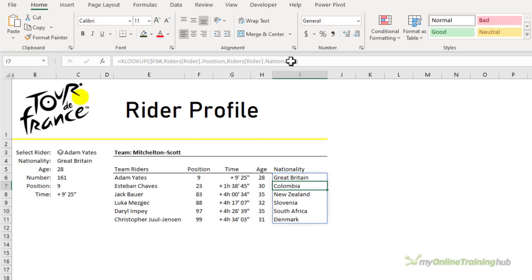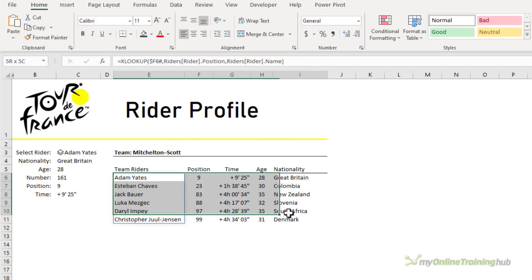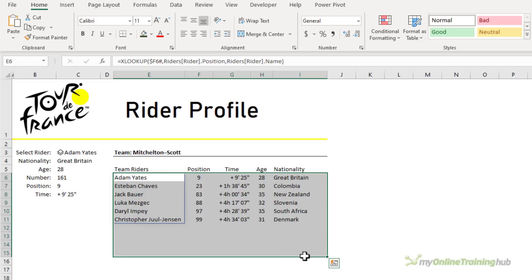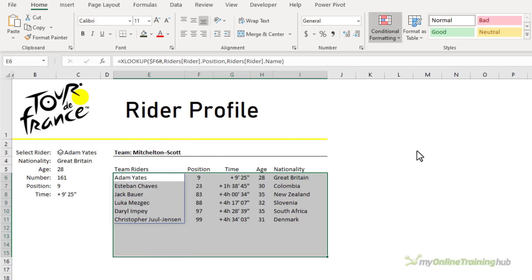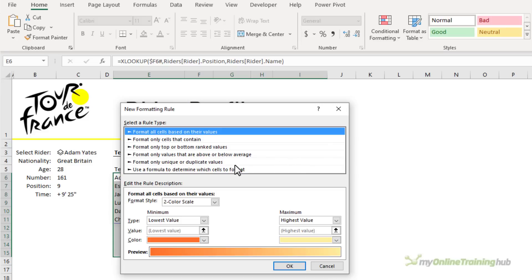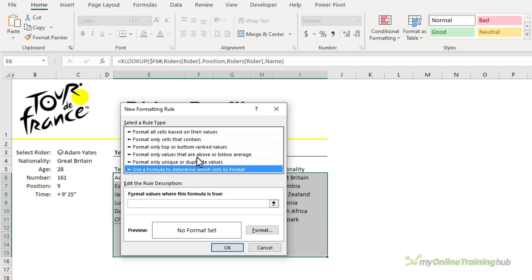Now as a final touch, I can use conditional formatting to highlight the selected rider in the teams list. I'm selecting a few extra rows just to allow for other teams that have more riders. So on the home tab, I want to conditionally format based on a new rule. I need to use a formula.